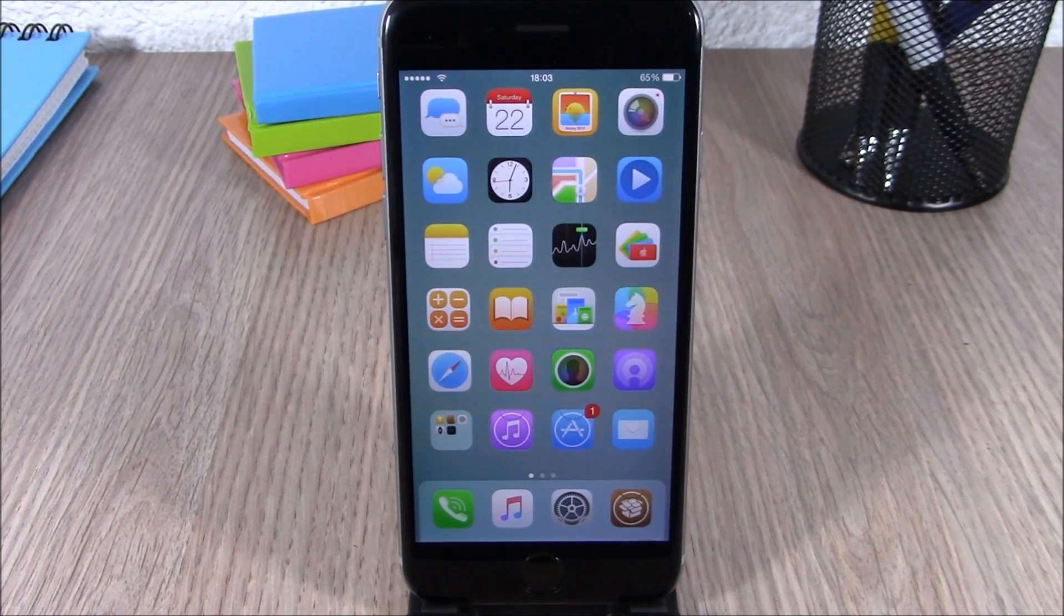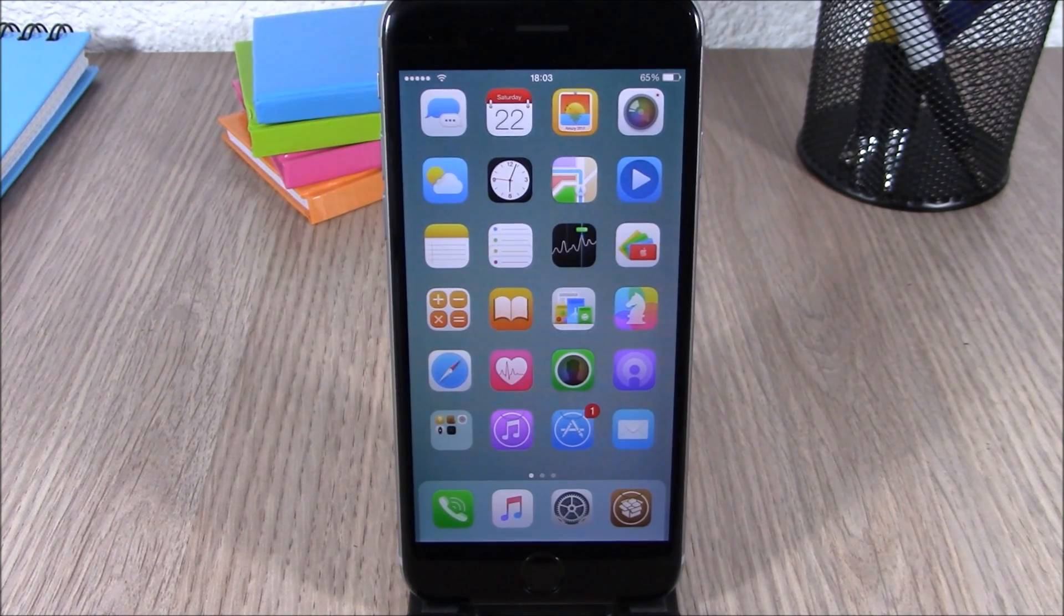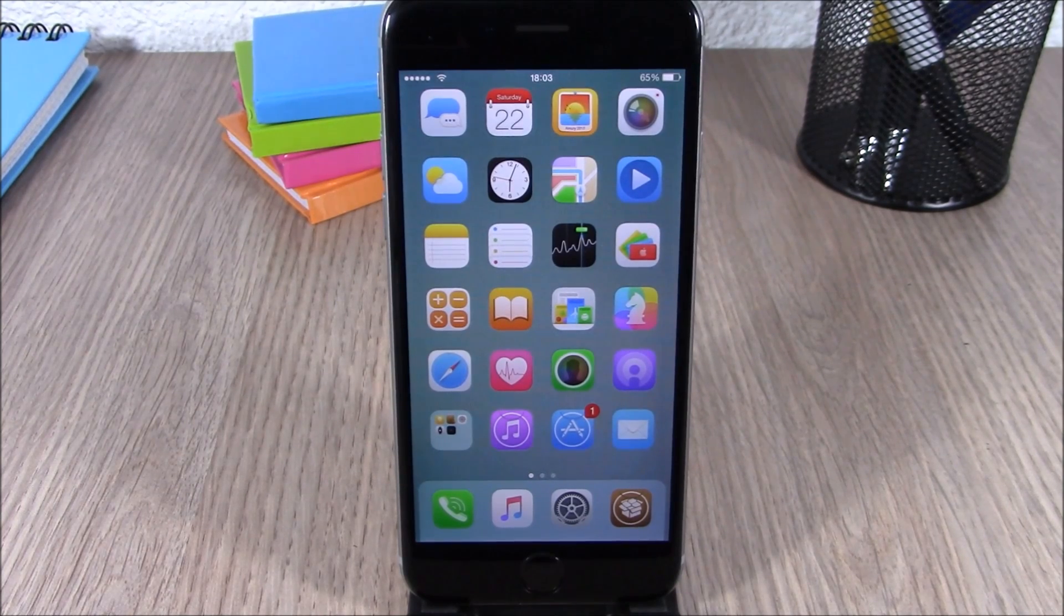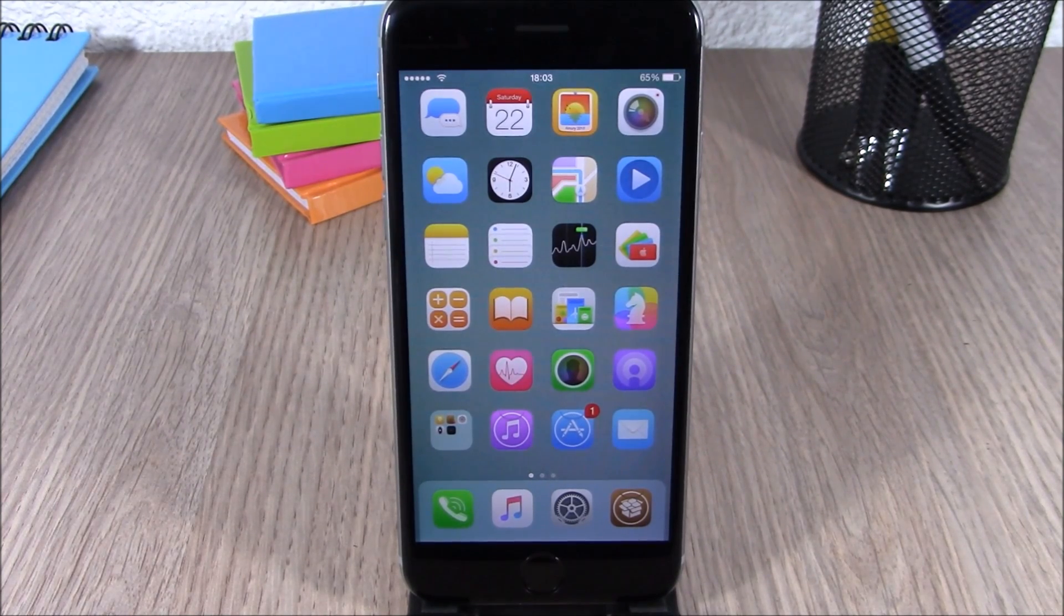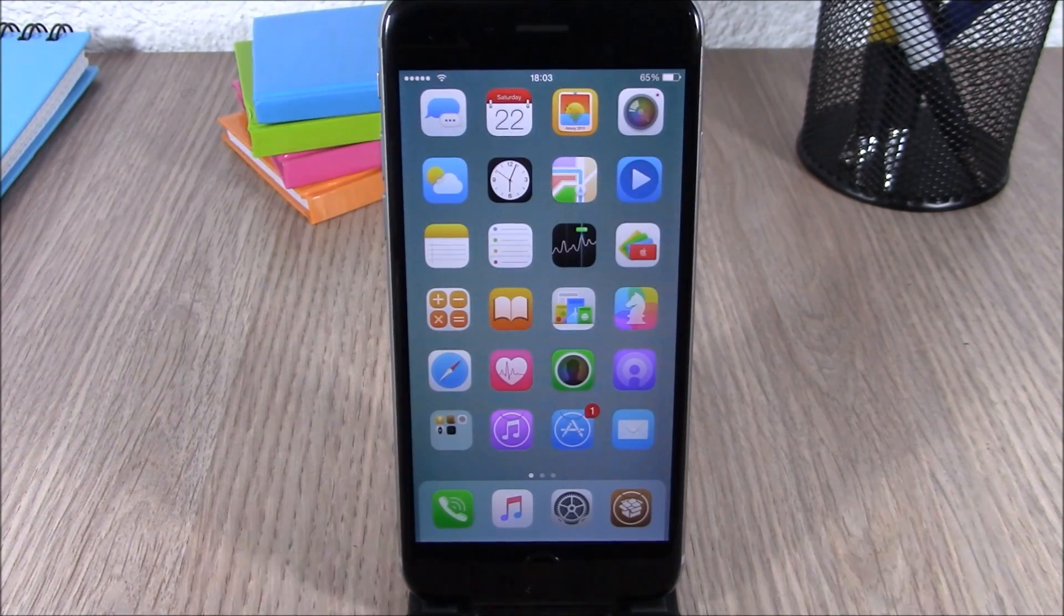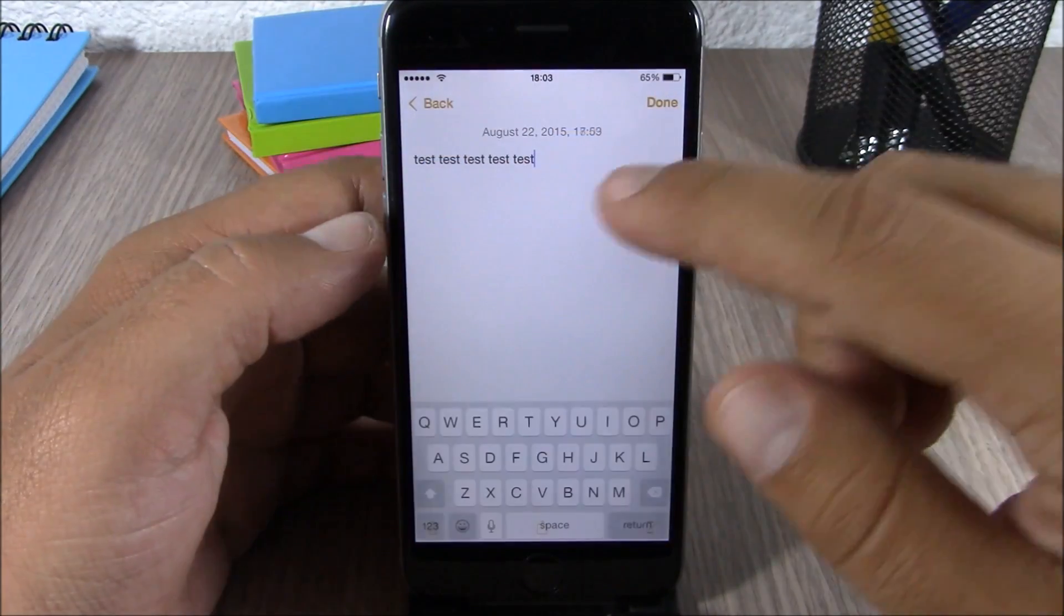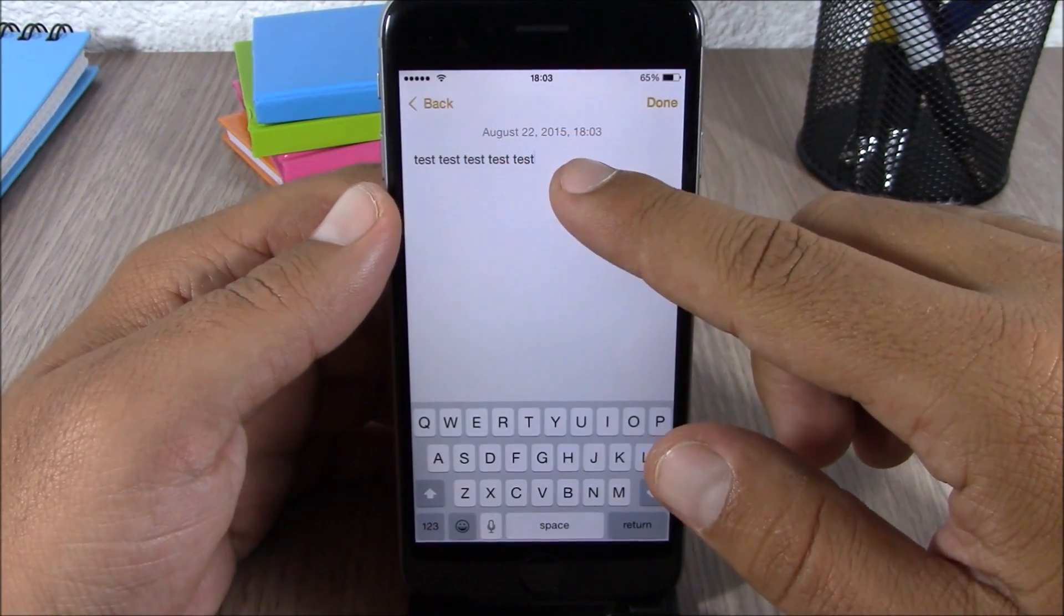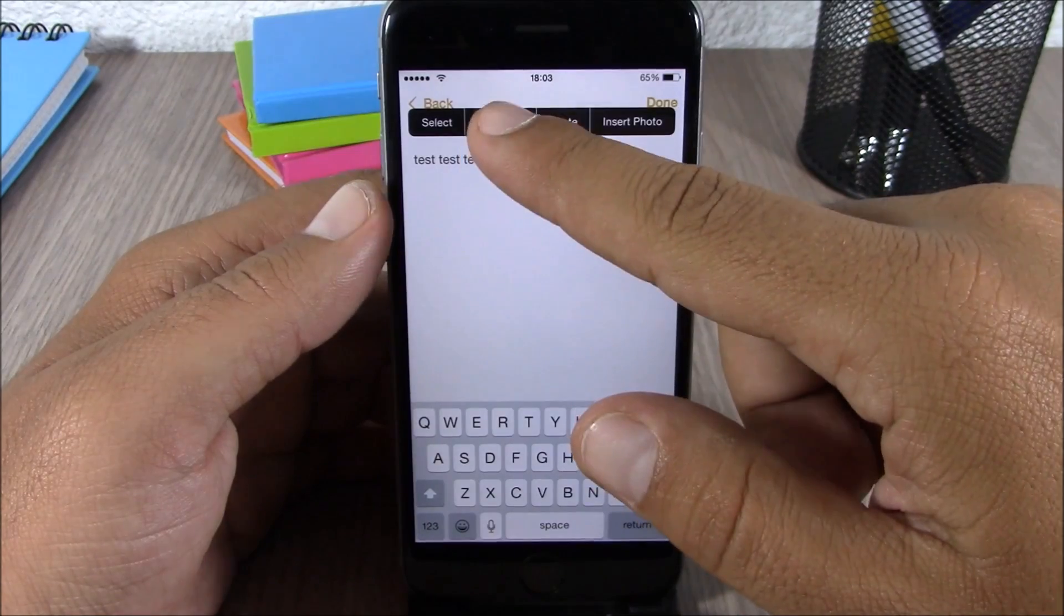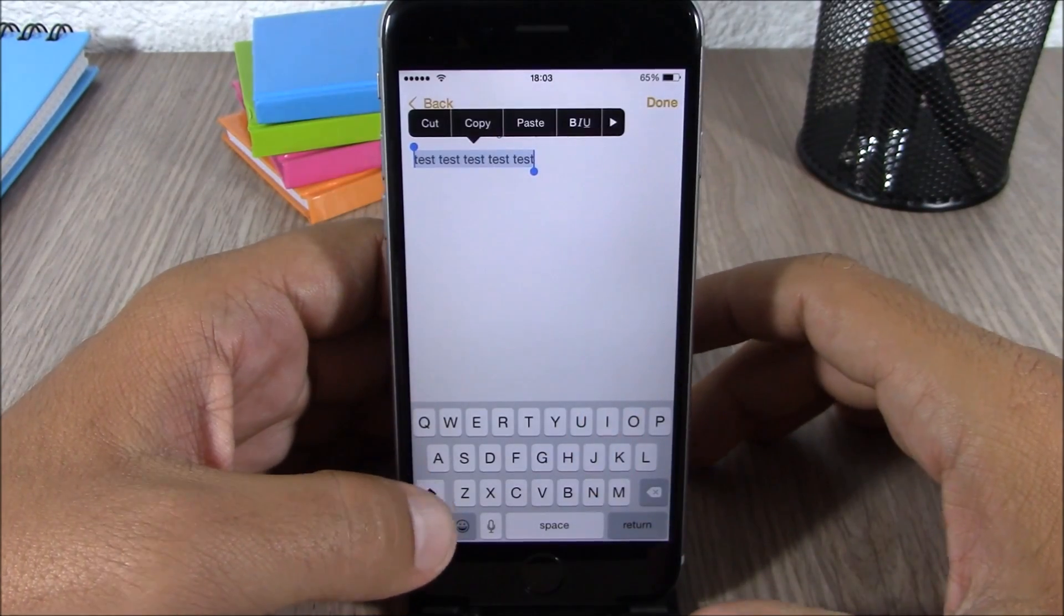You can see right here, all I have to do is just select this text right here and now just tap the shift button.